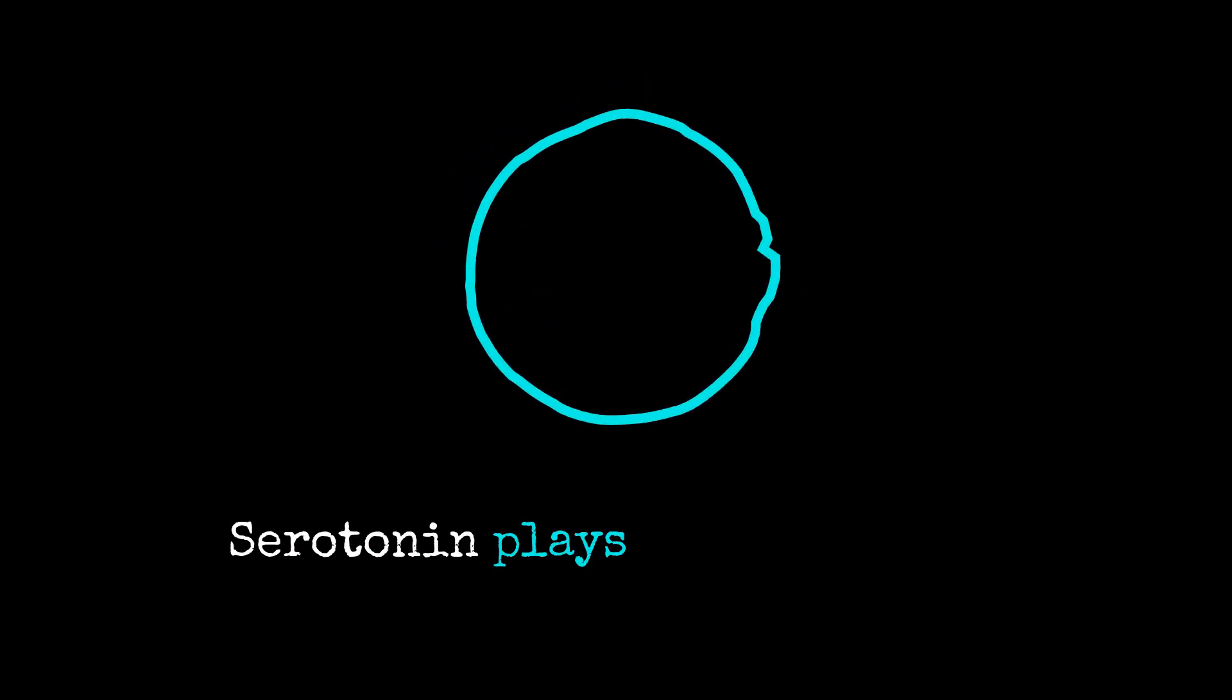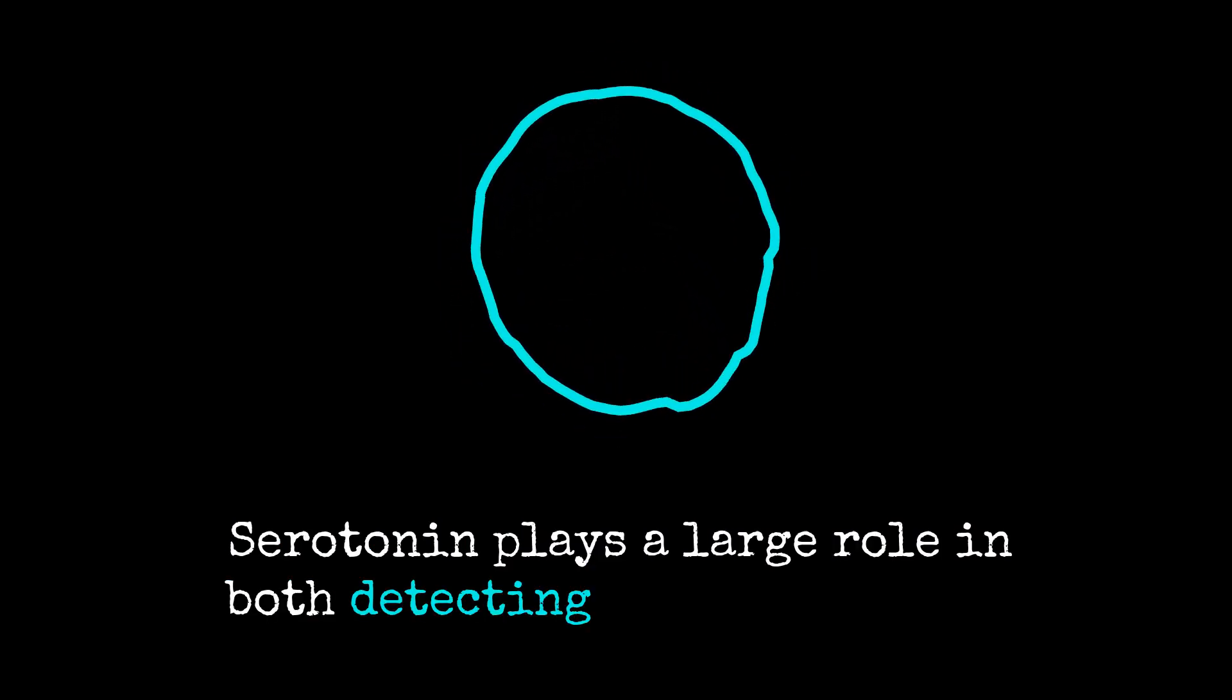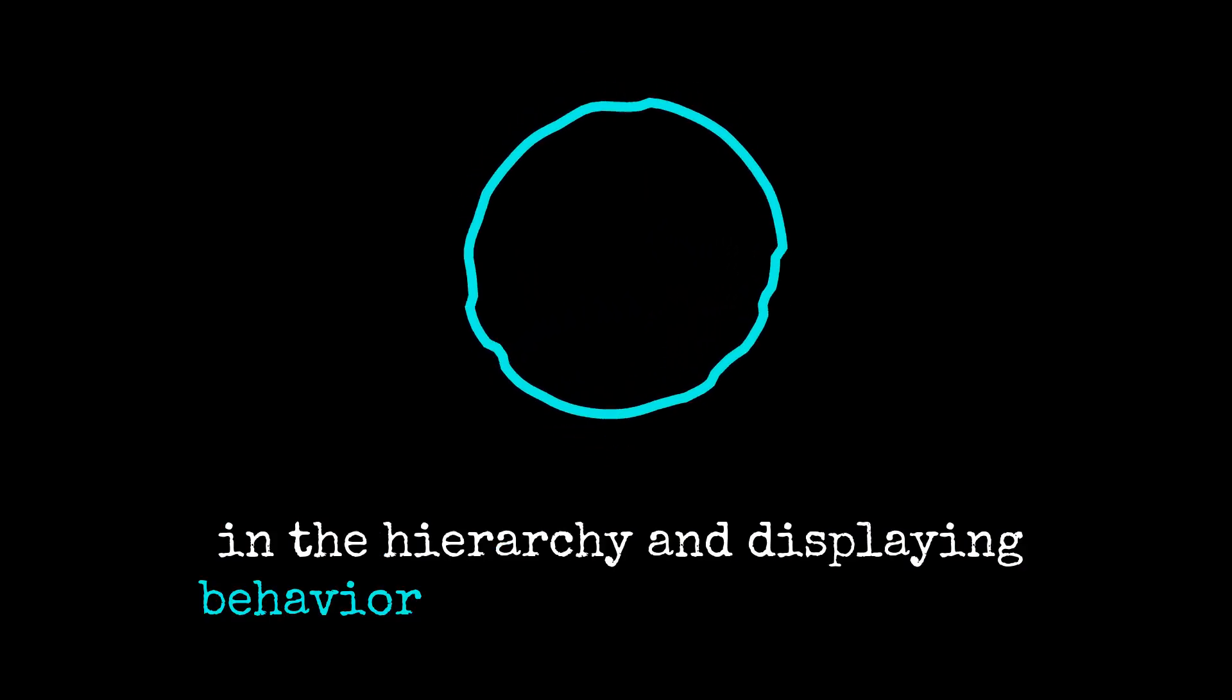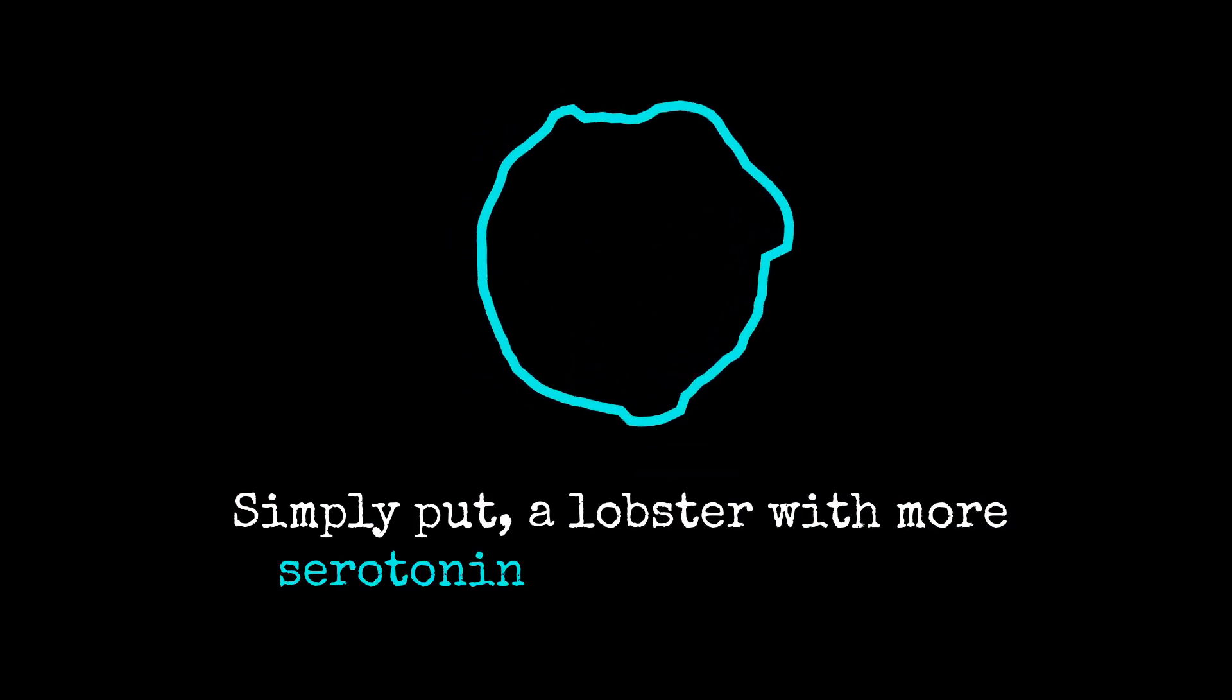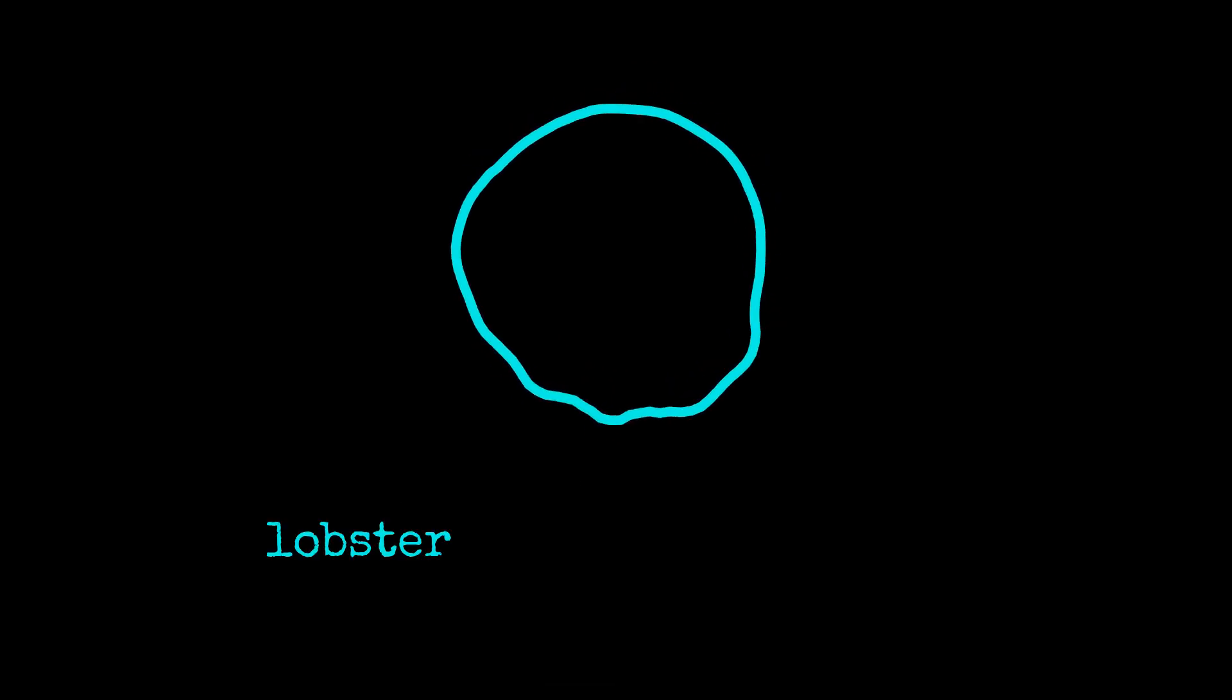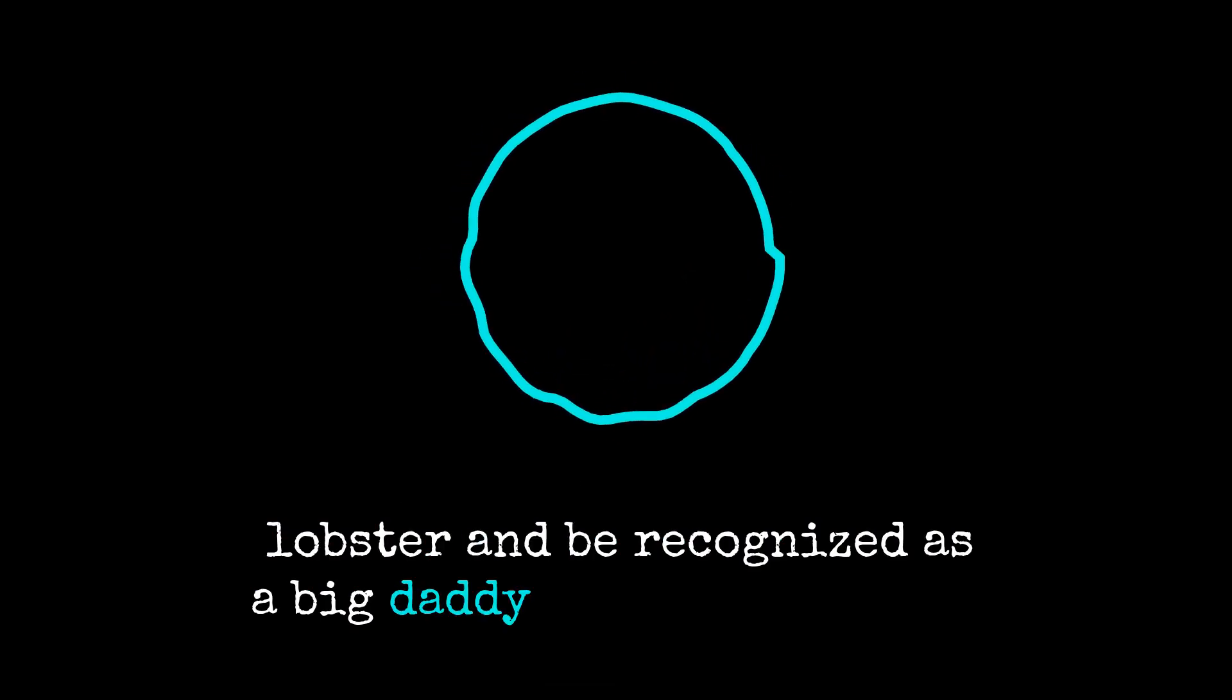Serotonin plays a large role in both detecting a lobster's place in the hierarchy and displaying behavior based on this placement. Simply put, a lobster with more serotonin is more likely to behave like a well-endowed lobster and be recognized as a big daddy by other lobsters.